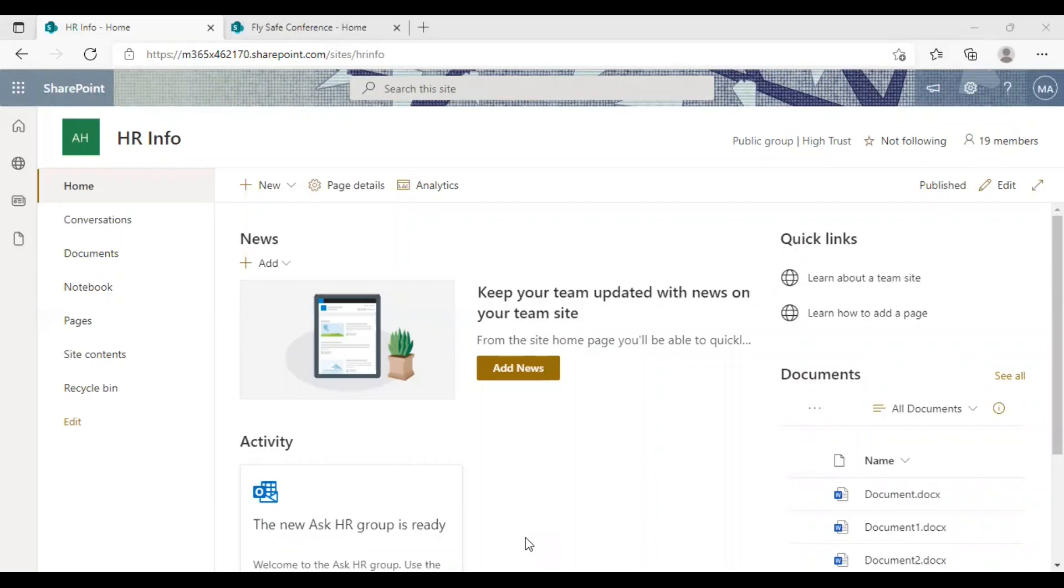Hello there, I'm Alex from DOG365. In this SharePoint tutorial video, I'm going to show you how to share a SharePoint site.